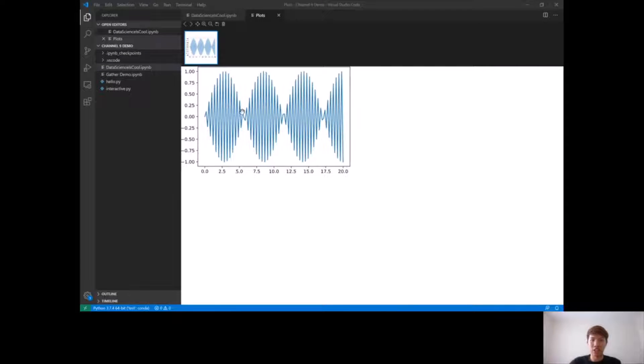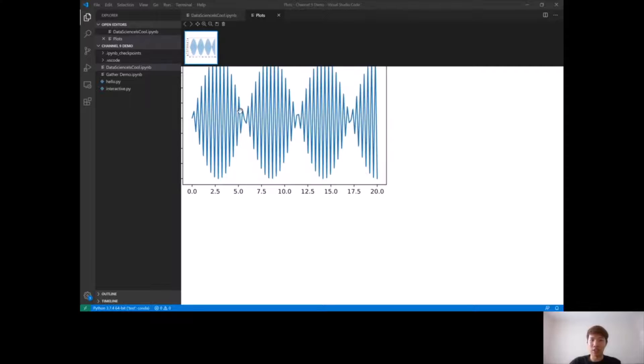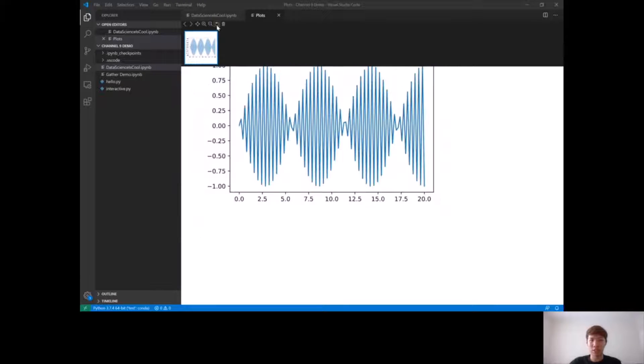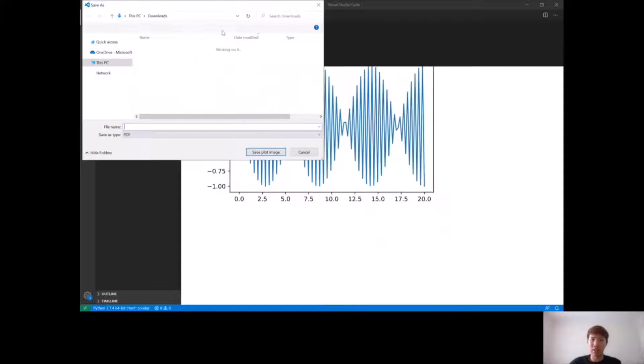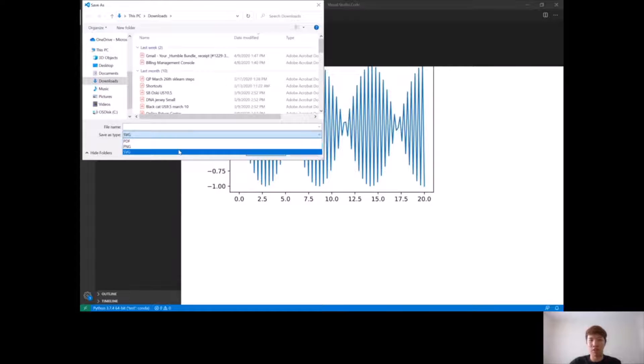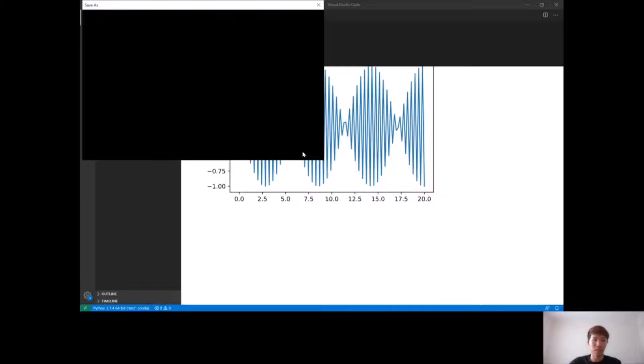Here you can zoom in on the plot if you want to look at your data points more clearly. Or the other cool feature is you can save this plot in different formats. You can save it as a PDF or different image files if you want to share this plot with others.